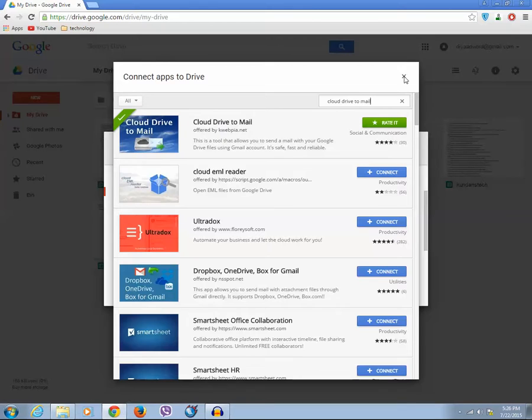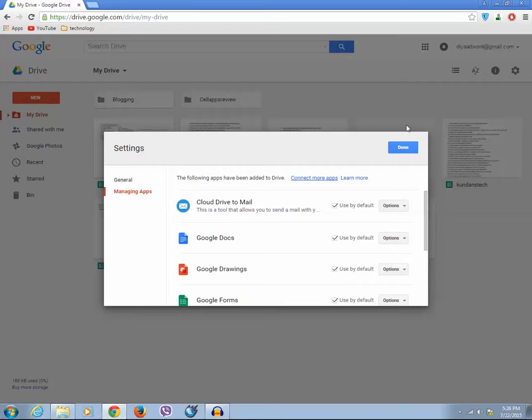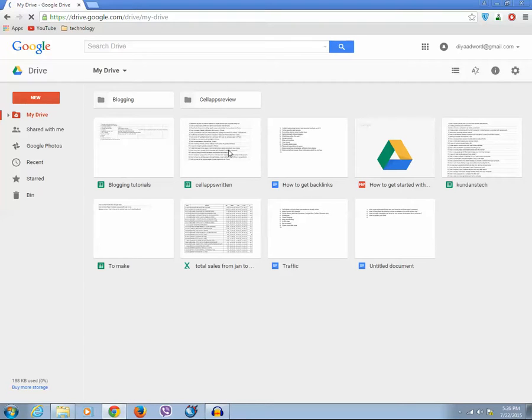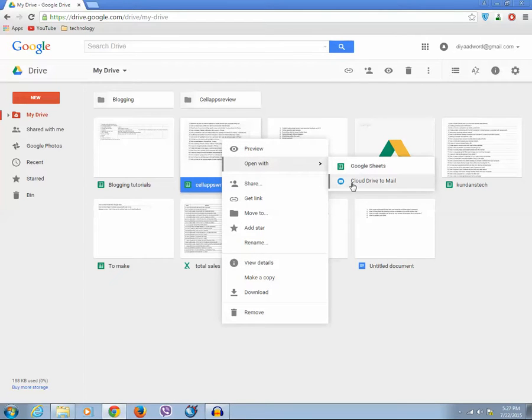So once you have already connected the application, what you do is just right-click on the file which you want to email directly. Then select open with and choose Cloud Drive to Mail.